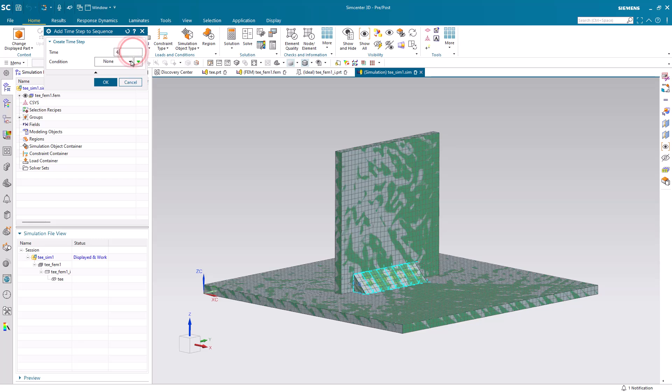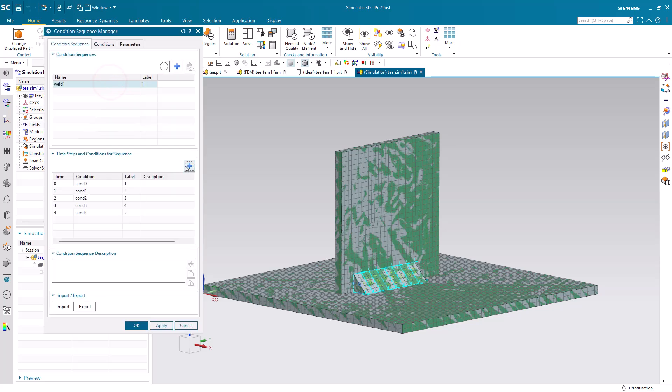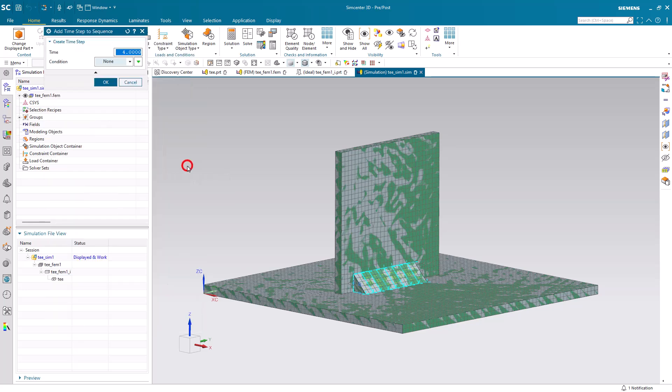So here, I'm just going to have a one-second interval between each of the discretized weld segments.